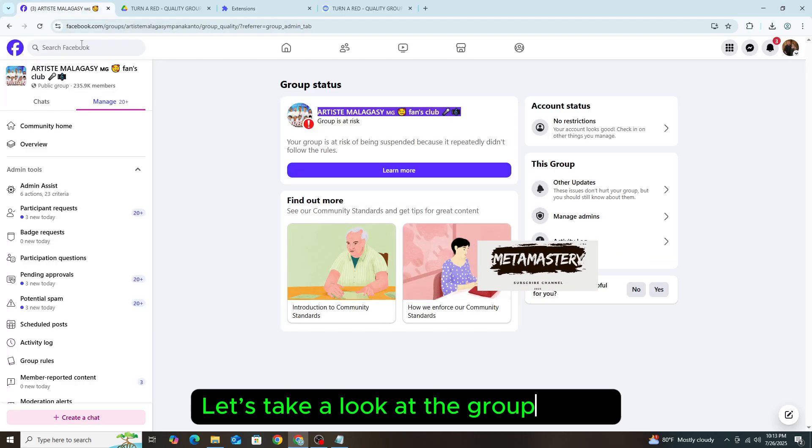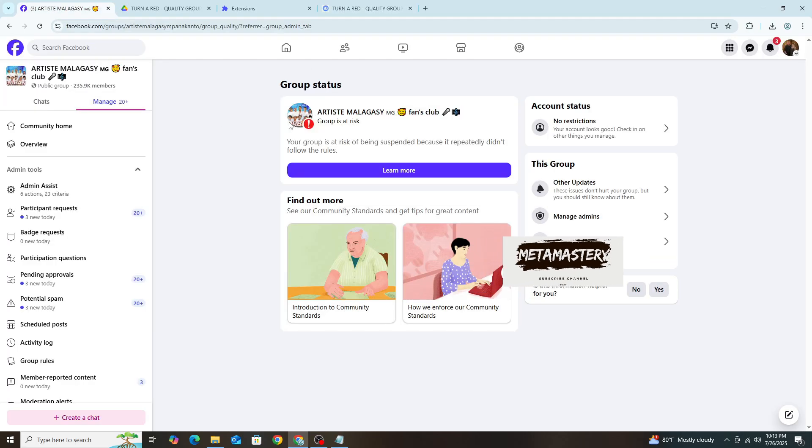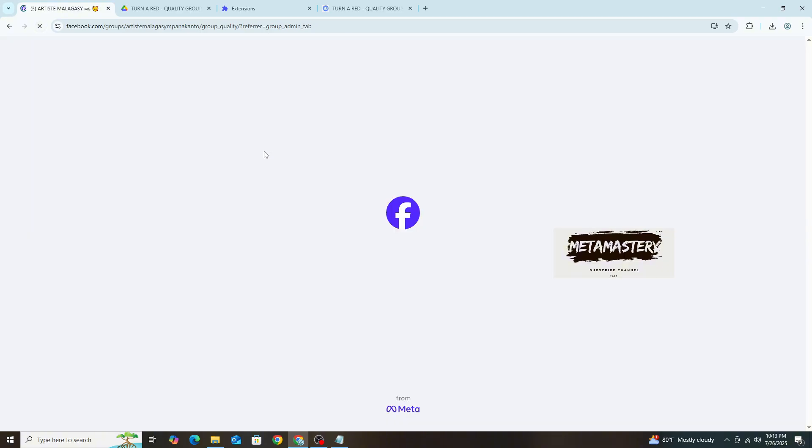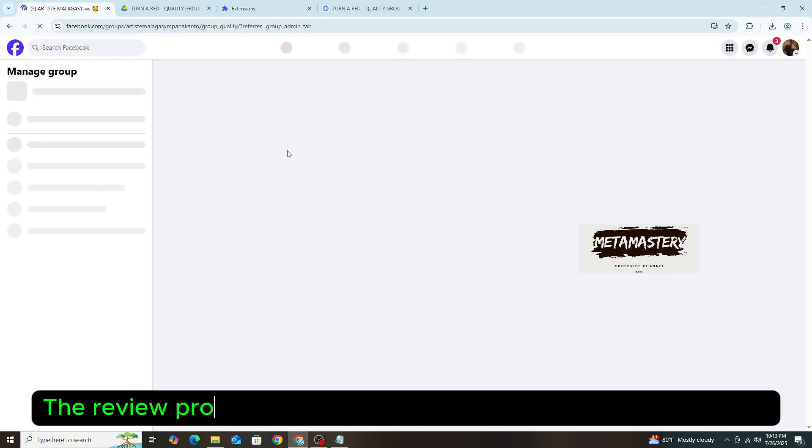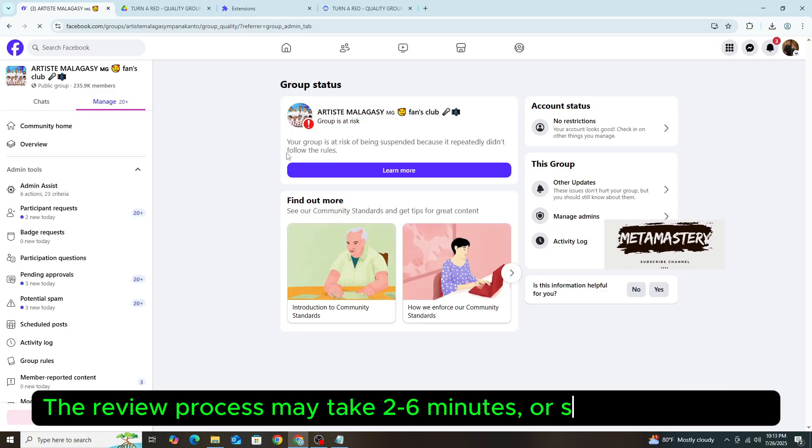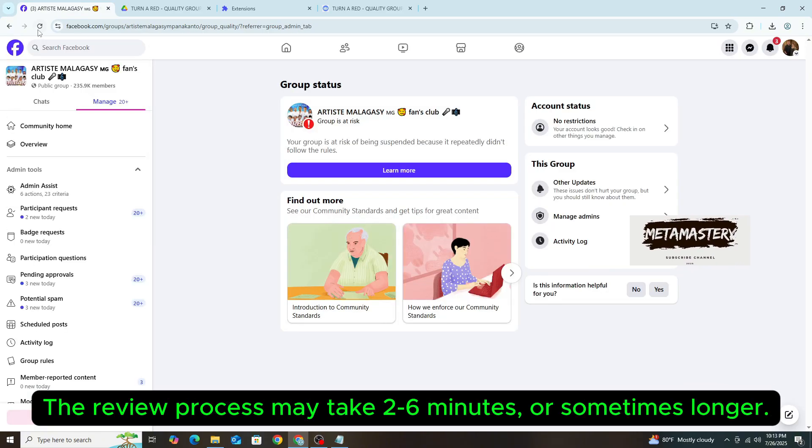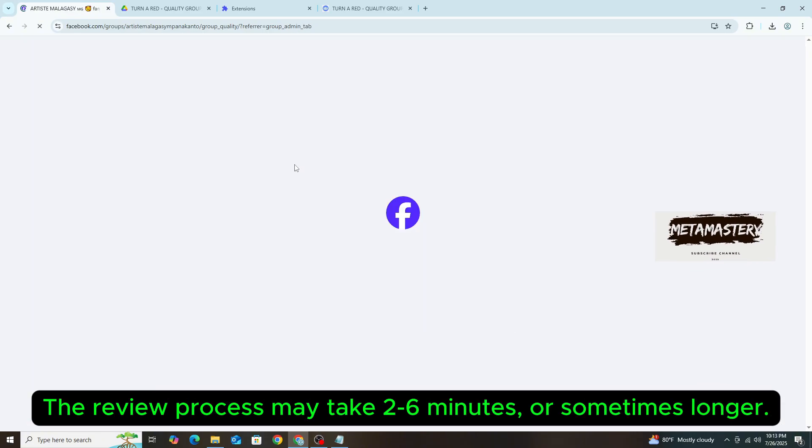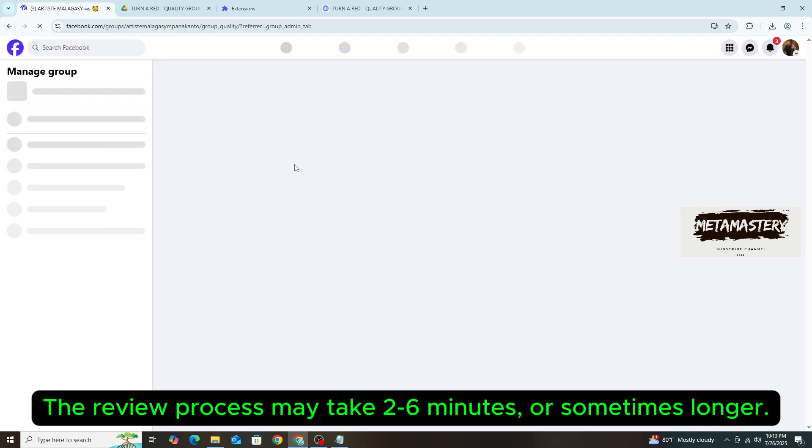Let's take a look at the group again. The review process may take 2-6 minutes or sometimes longer.